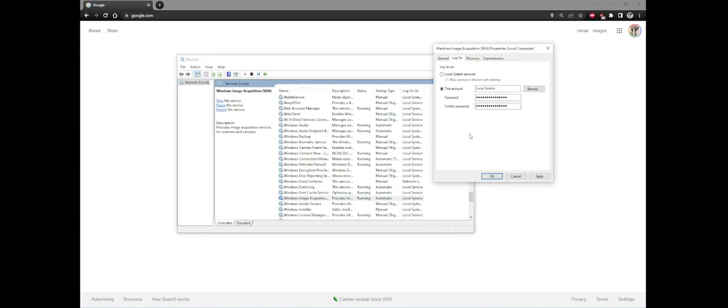Hello everyone. So if you have a Fujitsu ScanSnap scanner, this fix was specifically on the iX500 model, but I believe it will also work on other models.